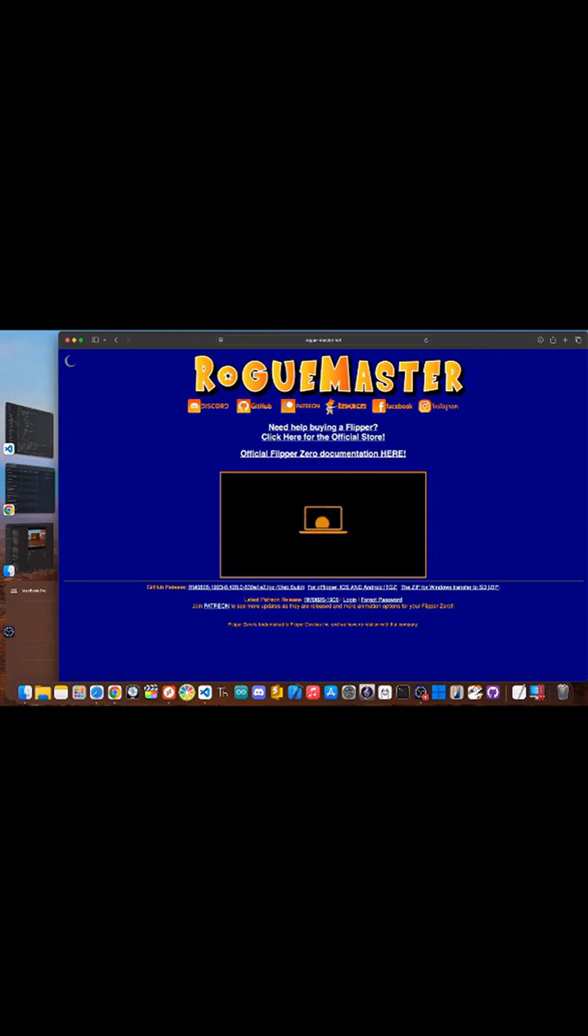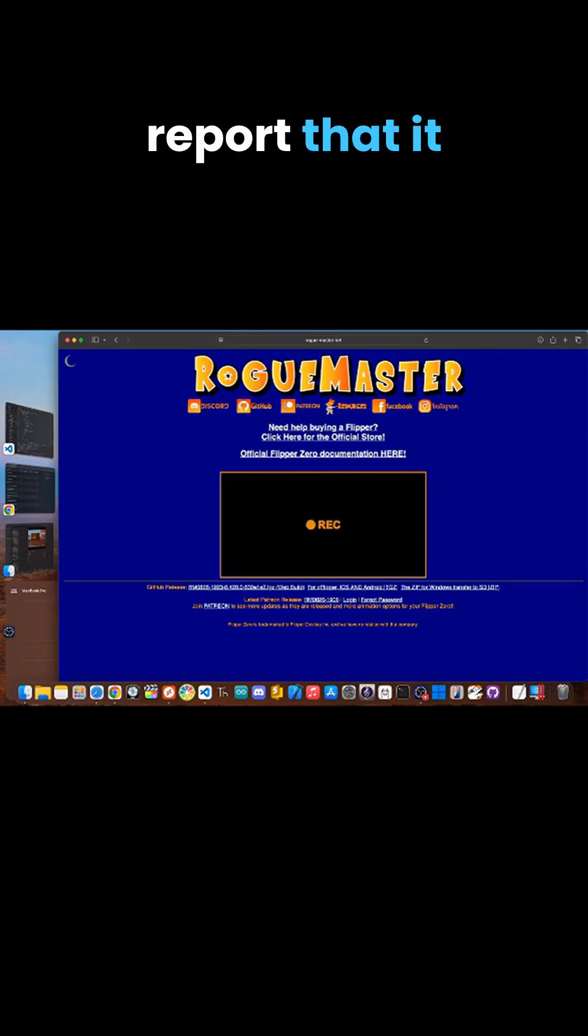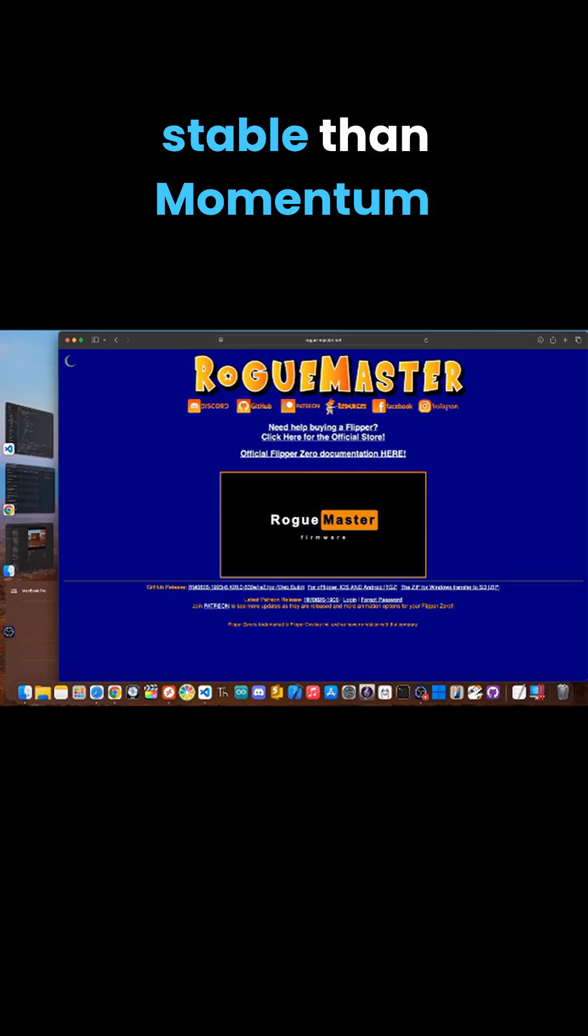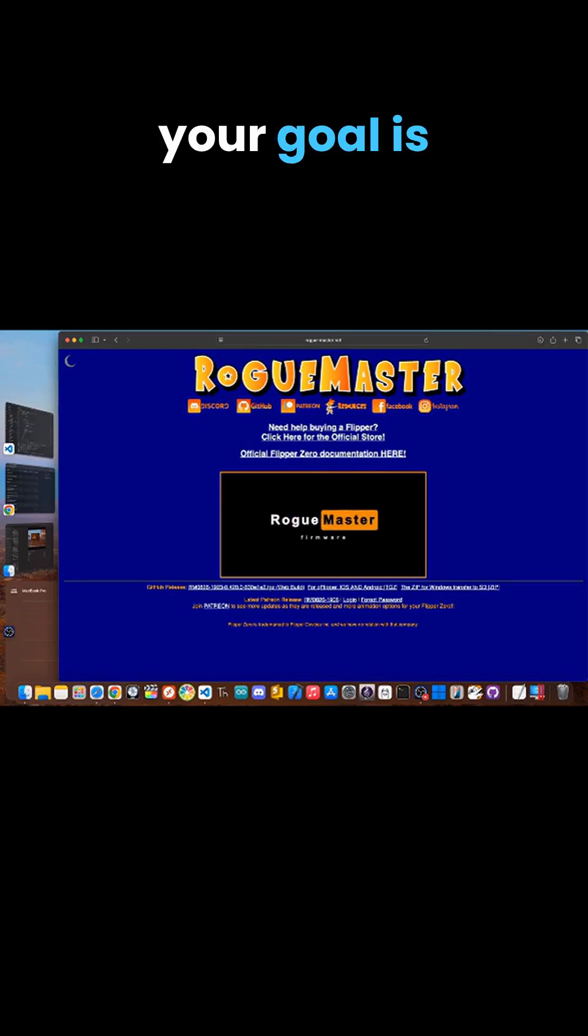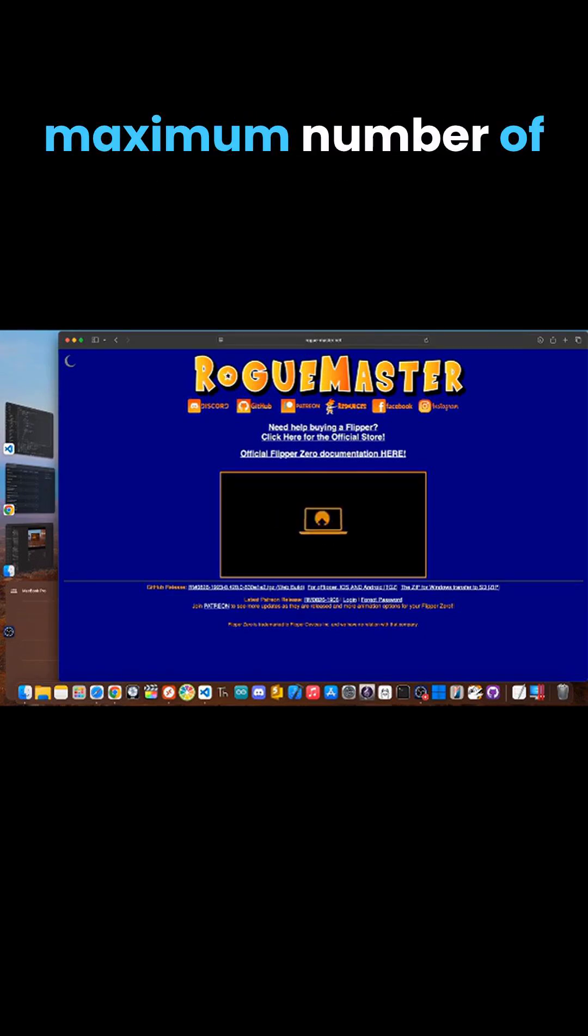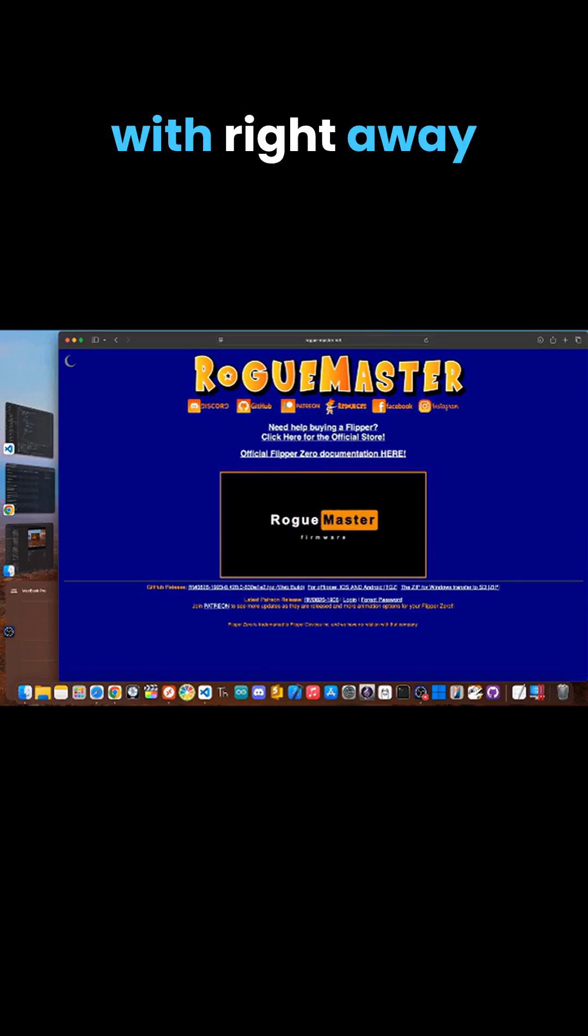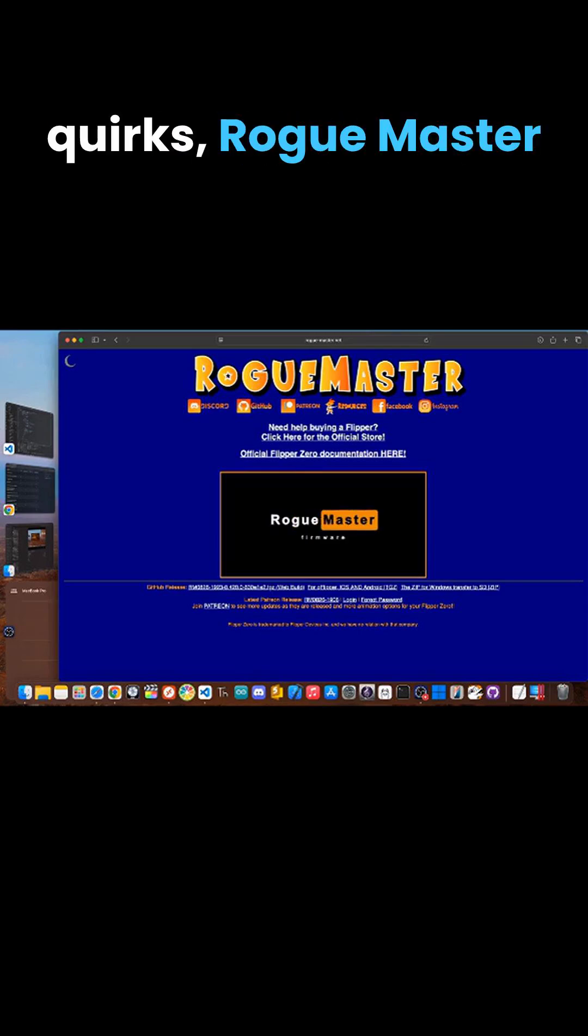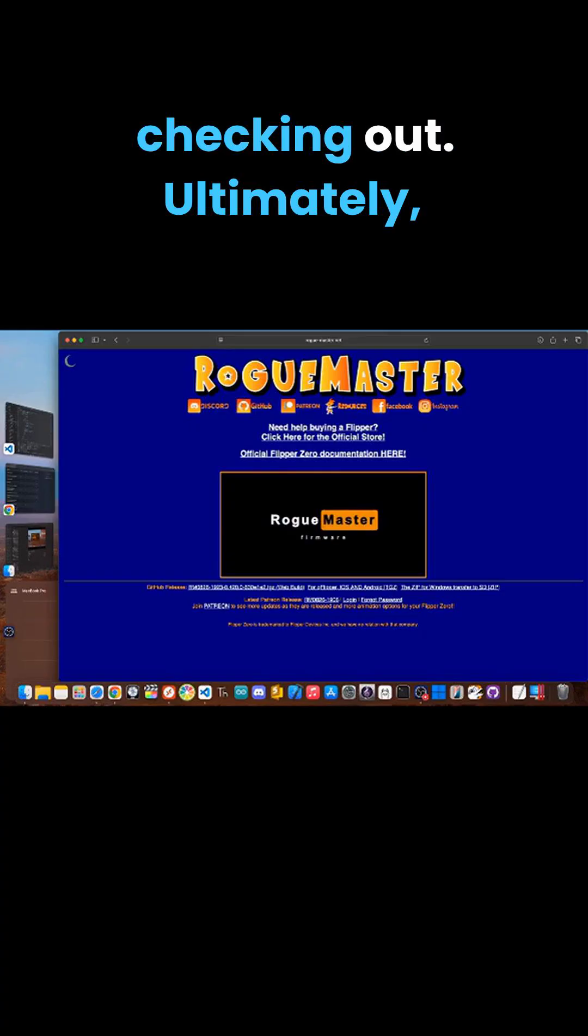While this makes it incredibly feature-packed, some users report that it can be less stable than Momentum or Unleashed. If your goal is to have a maximum number of toys to play with right away, and you don't mind a few quirks, Rogue Master is definitely worth checking out.